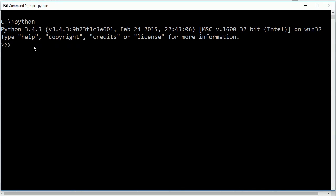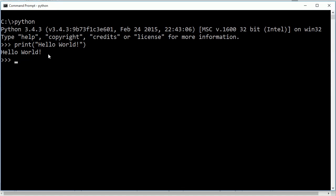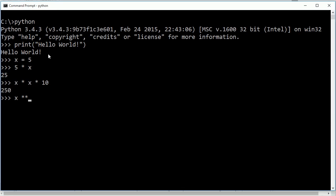So for example if I want to print hello world like we've been doing and all the things I can do it and it will print hello world out here. If I want to do some math I can say now let's use X it's this is very common in math so I say X is equal to 5 and then I say 5 times X is 25 or I say X times X times I don't know 10 250 or X so that's gonna be X to the power of 3.